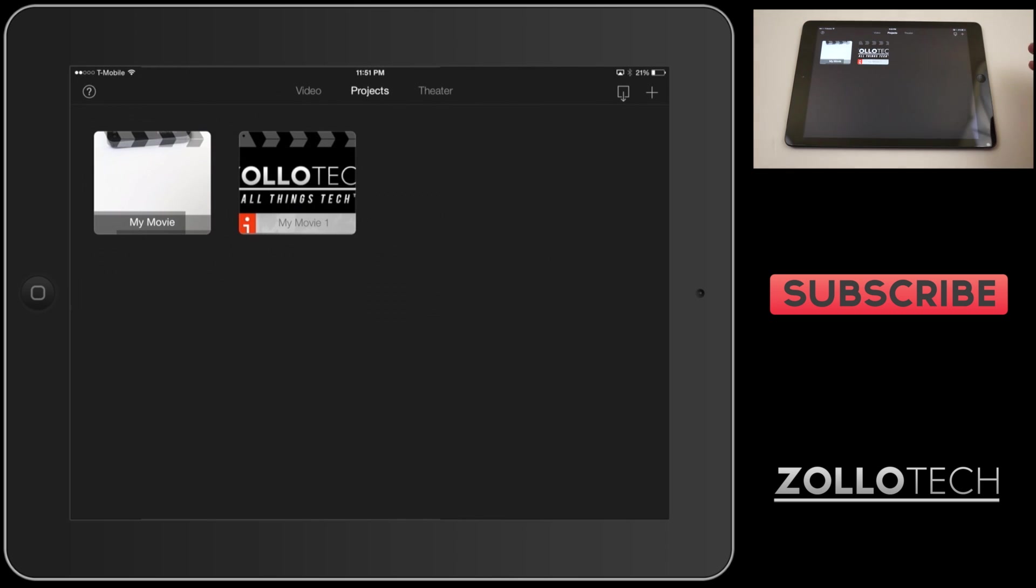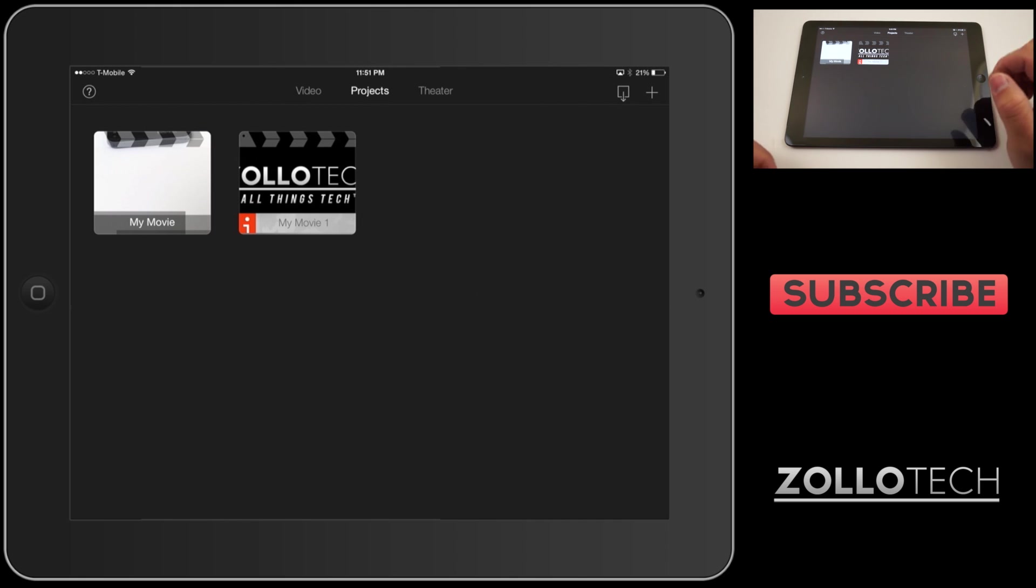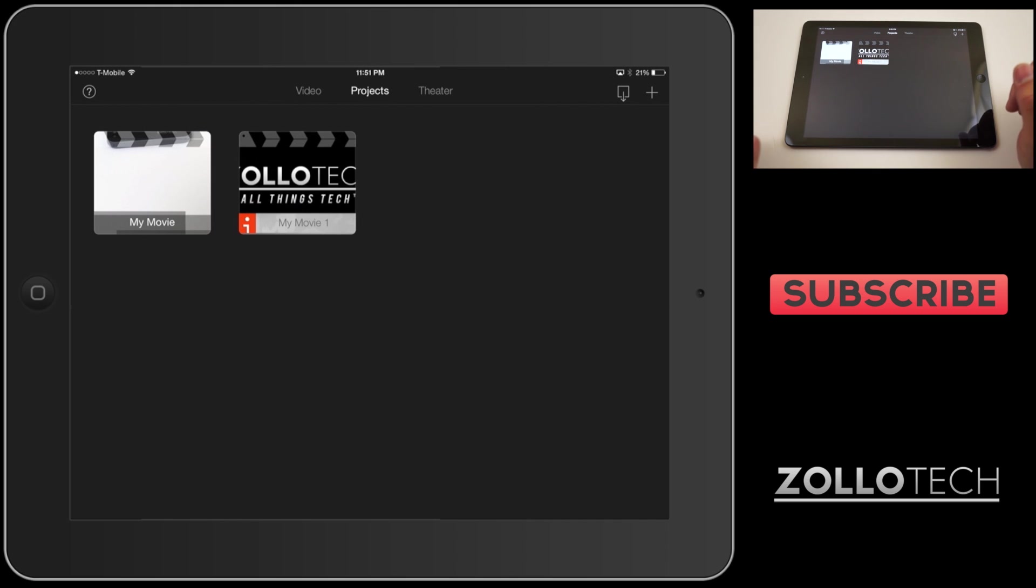That's the basics as far as editing. Let me know if you have any questions or specific things you'd really like to do and like to learn. I'll be sure to do a few more of these videos to kind of give you a little more in depth look at iMovie on iPad and iPhone. If you haven't subscribed already, please subscribe. As always, thanks for watching. This is Aaron, I'll see you next time.